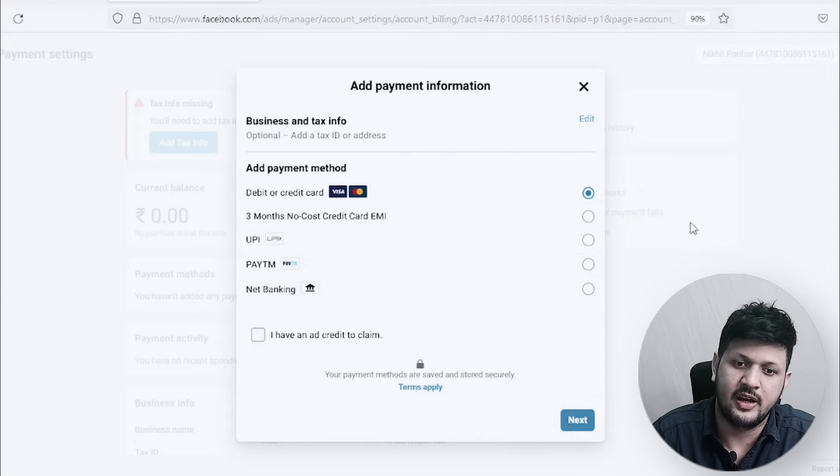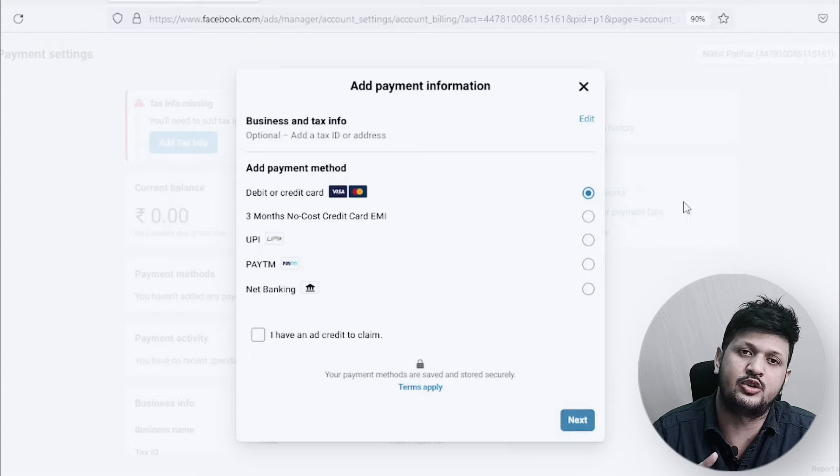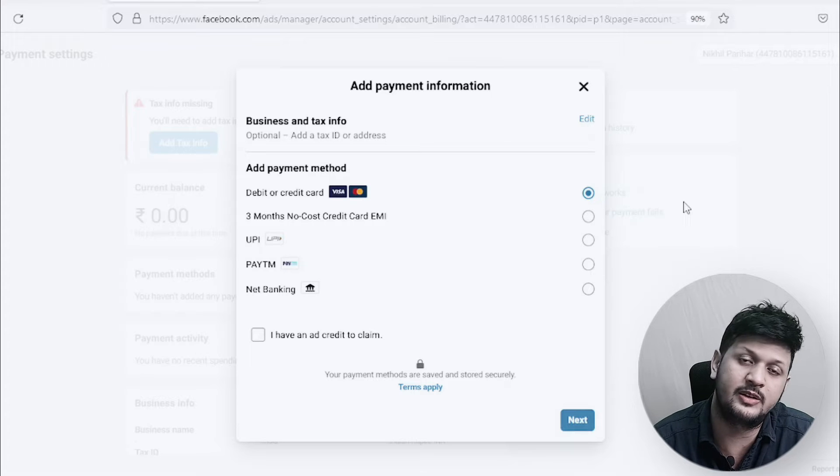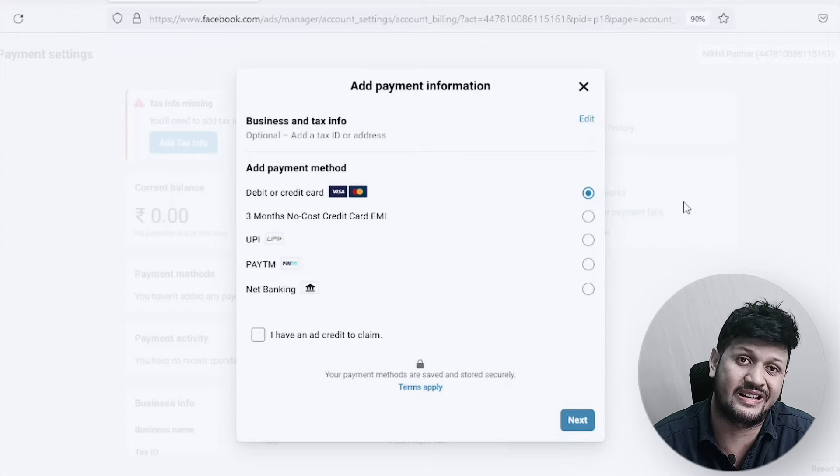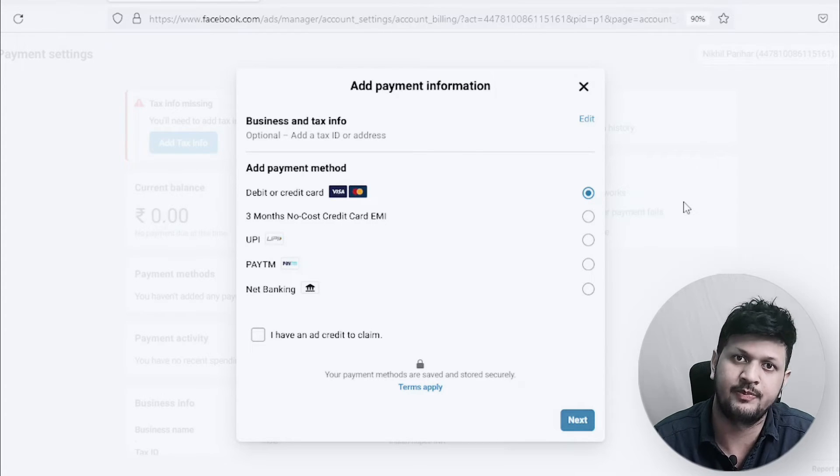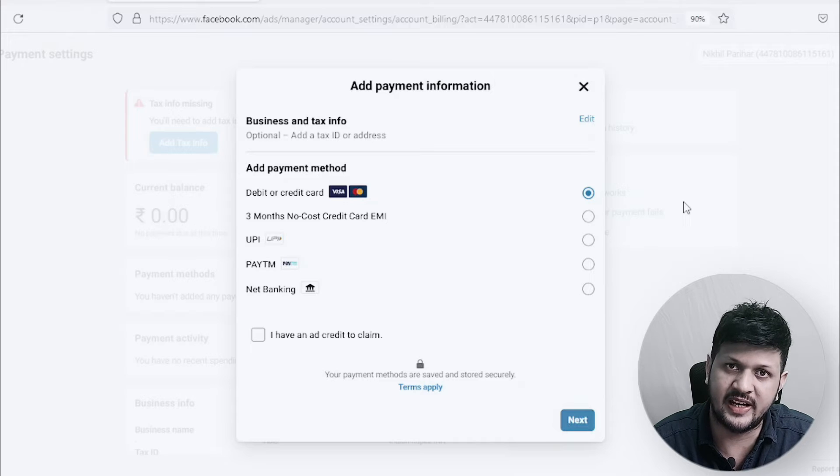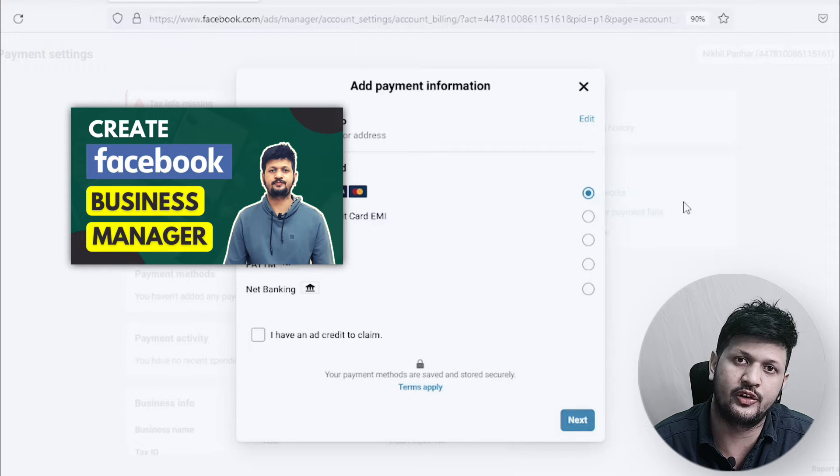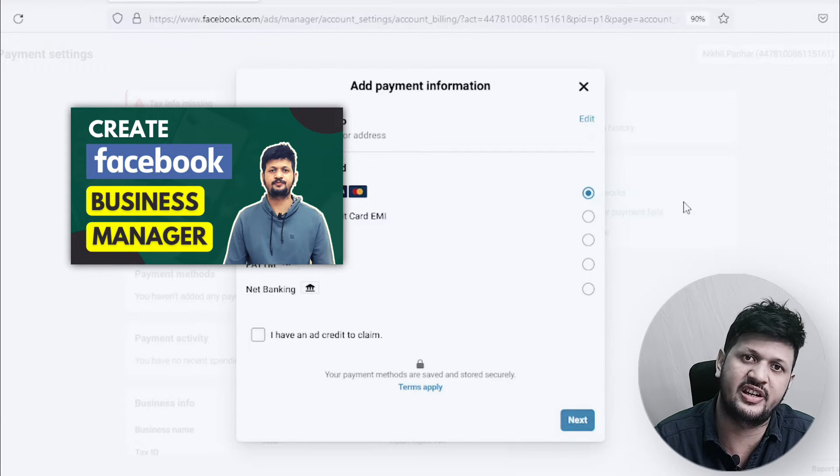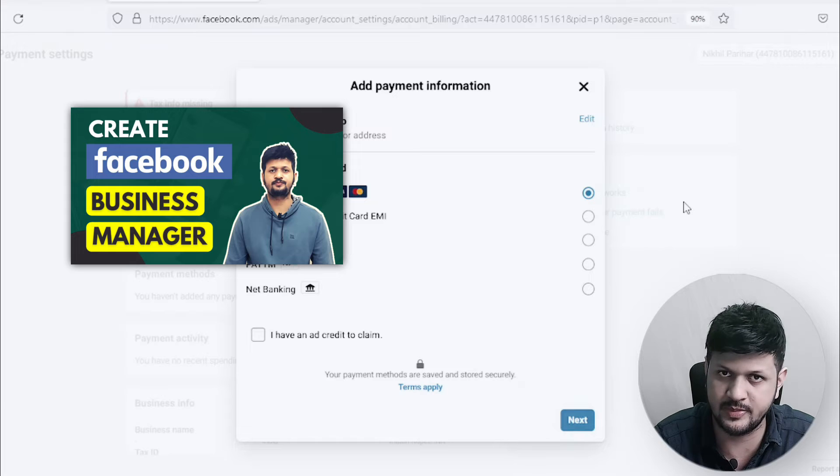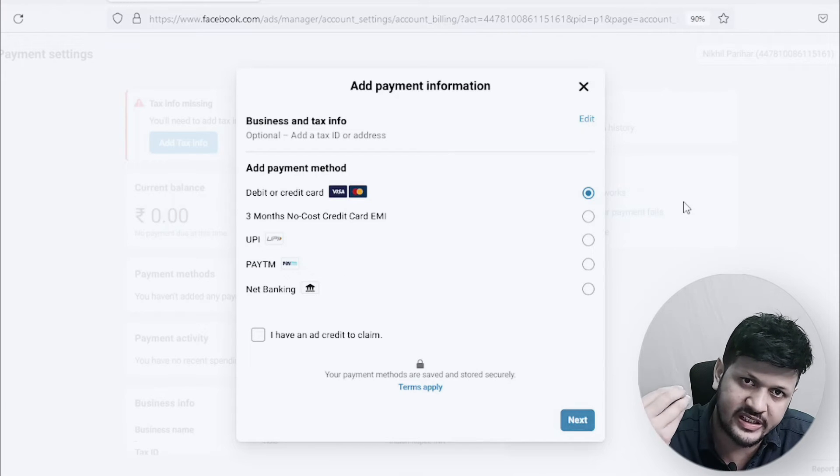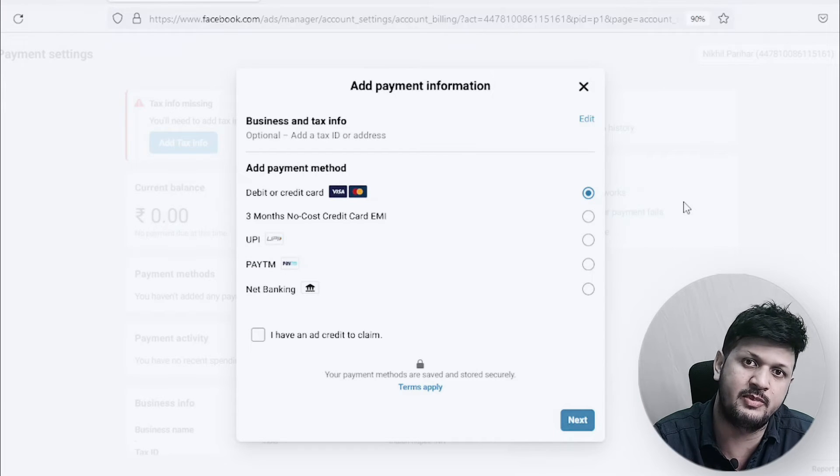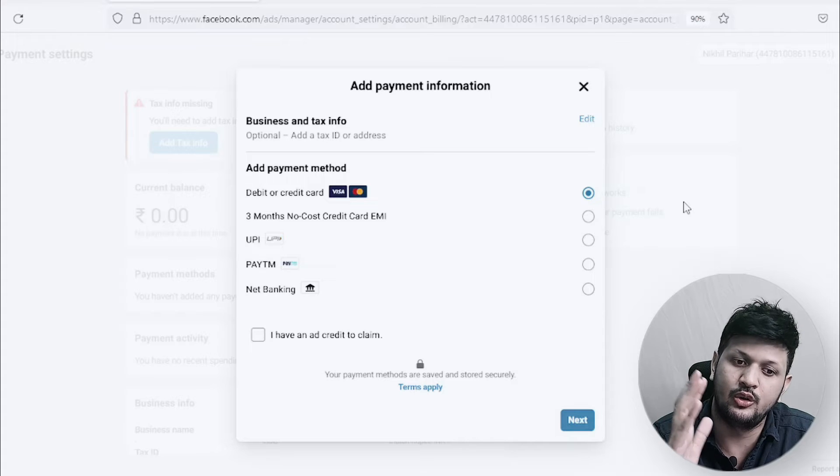But the ad accounts which are associated with business manager or which are created from business manager - what is business manager I've created already videos on that, you can check the videos link in the description.